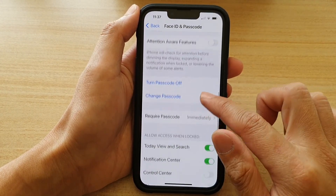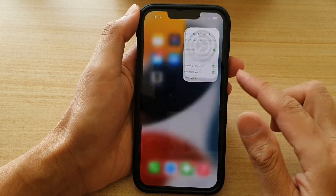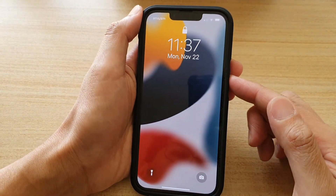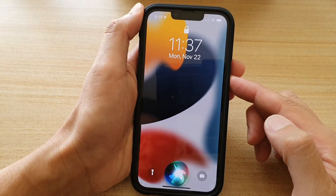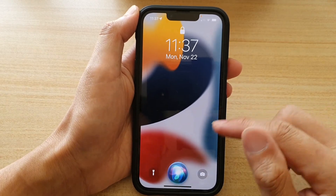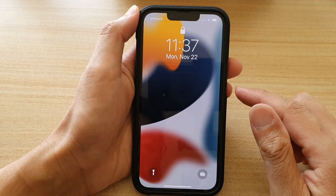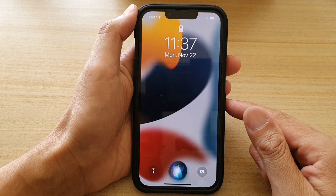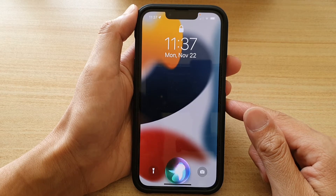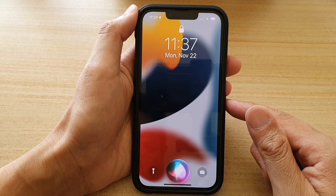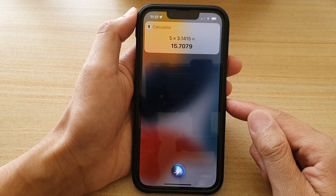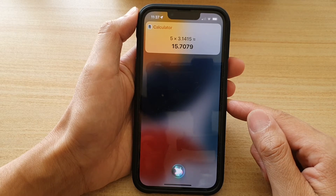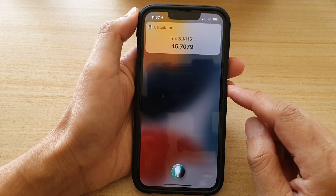I go down and turn on Siri. If I go to my lock screen, I can now press on the side button and hold and Siri will respond. Or I can say 'Hey Siri, what is five times pi?' — and Siri answers: five times 3.1415 is about 15.7079.